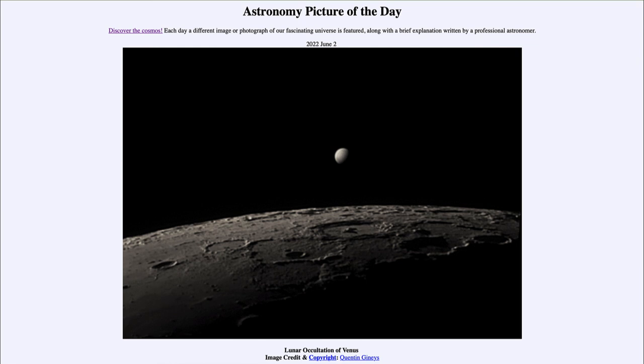So that was our picture of the day for June 2nd of 2022, titled 'Lunar Occultation of Venus.' We'll be back again tomorrow for the next picture. Until then, have a great day everyone, and I will see you in class.